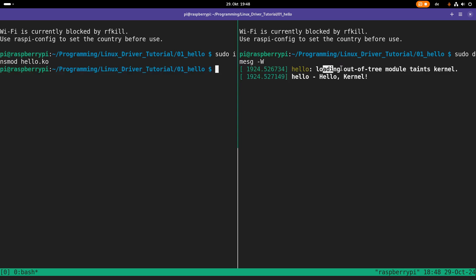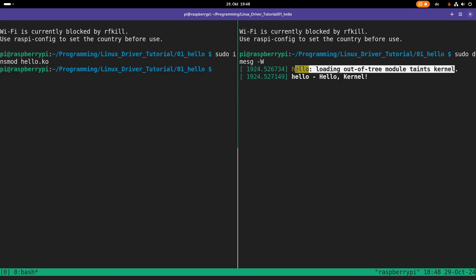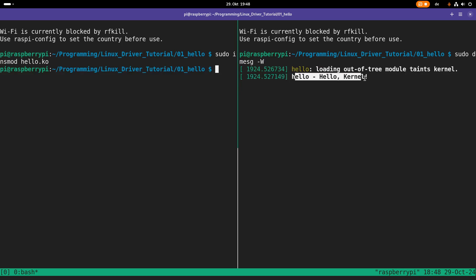The first one is loading out of tree module taints kernel. And this is just a warning message for you that you have loaded a module which was not shipped with your installed version of the Linux kernel. And this means, hey, please be careful because now what you've loaded is not part of the mainstream kernel and it could possibly damage your system. And the second print here is hello, hello kernel. And that was the printk we have implemented in the myinit function.